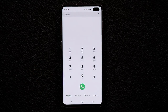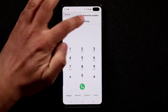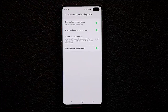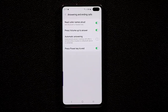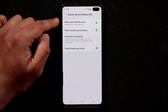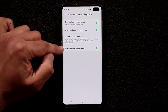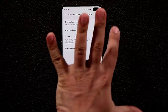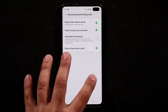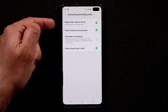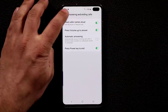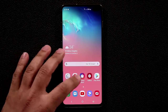In the Phone app, go to Settings, Answering and Ending Calls, and enable pressing the Volume button to accept a call and pressing the Power button to end a call — so you have physical buttons to answer and hang up instead of swiping on the screen.